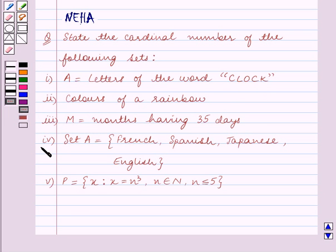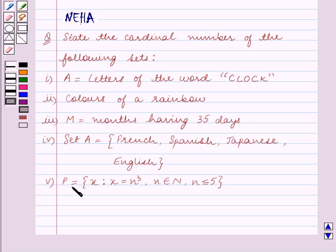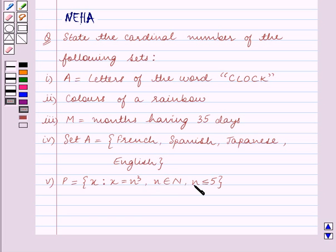Part 4: set A is equal to the set containing the words French, Spanish, Japanese, English. Part 5: P is equal to the set containing x such that x equals n cubed, where n belongs to the set of natural numbers and n is less than or equal to 5.